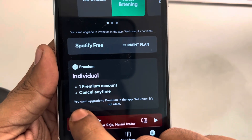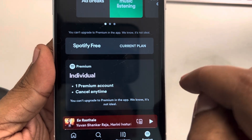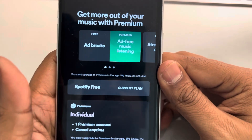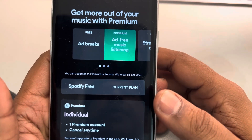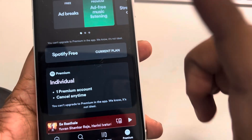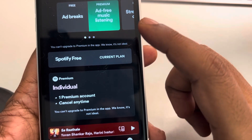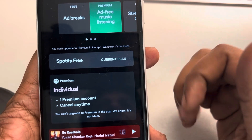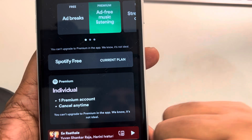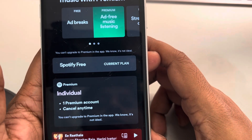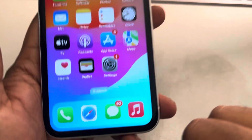If you're getting this error where you can't upgrade to premium in the app, we know it's not ideal. In your Spotify app on iPhone, here's how to fix this. Unfortunately, due to Apple restrictions, you can't subscribe to premium through the app on iPhone or iPad.